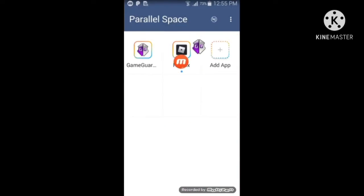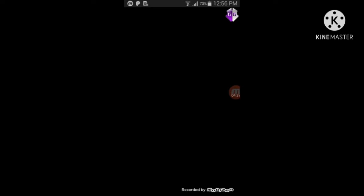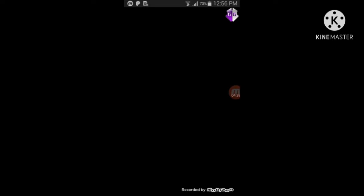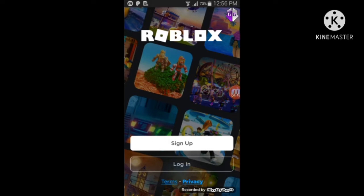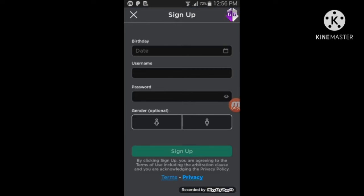Press on Roblox — it will start loading. You shouldn't use your main account because they might ban you. It's better to use a separate one just for hacking. Press Sign Up — don't press Login. If you already have an execute account, use that; if not, create a new one.